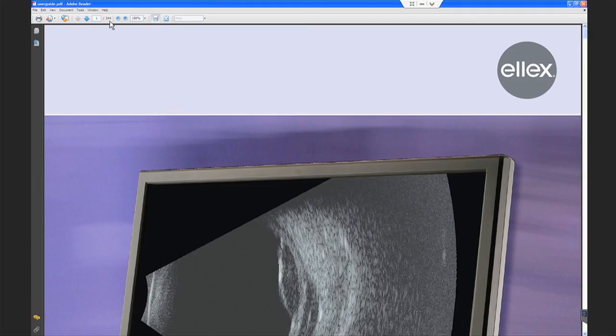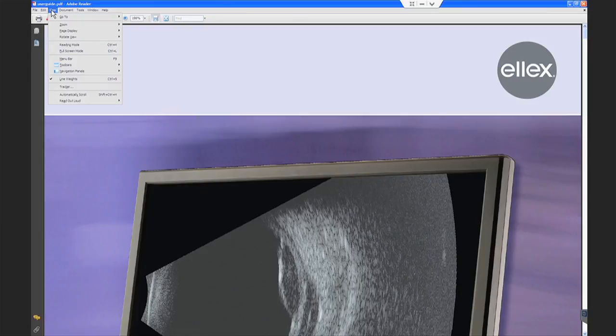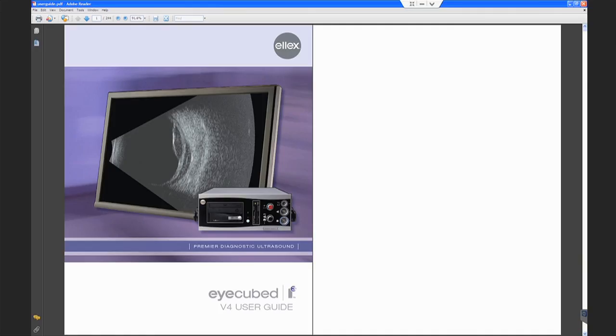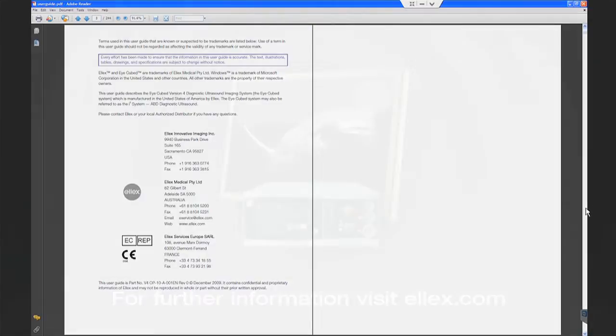For further information, please refer to the iCubed instruction manual available under the Help tab on the iCube system, or visit the LX website at www.lx.com.